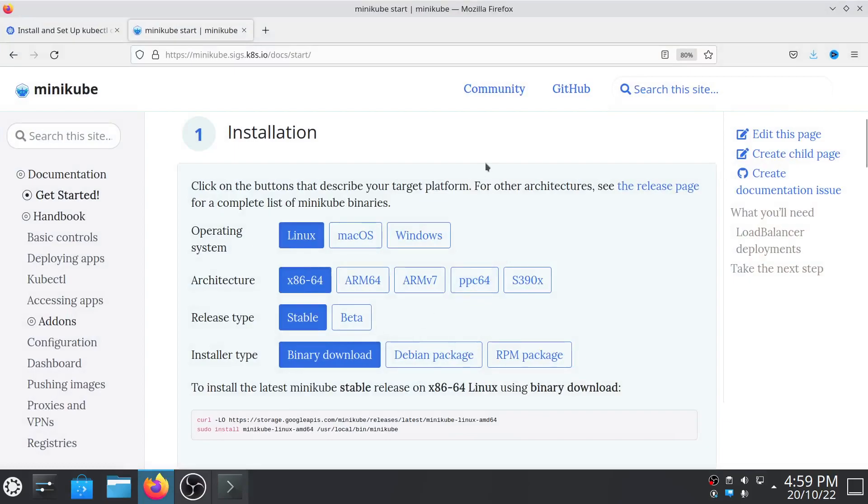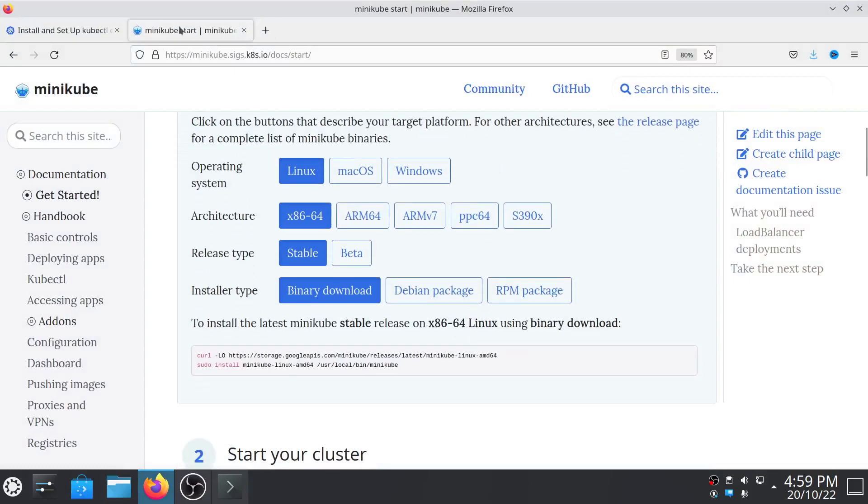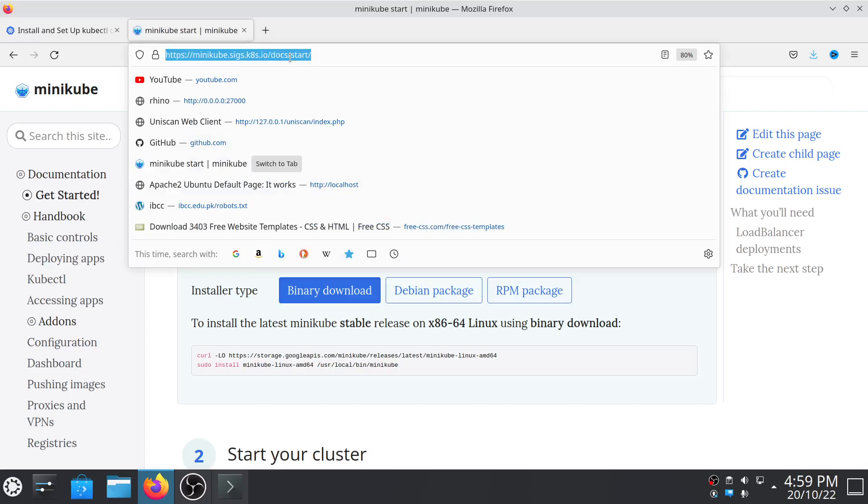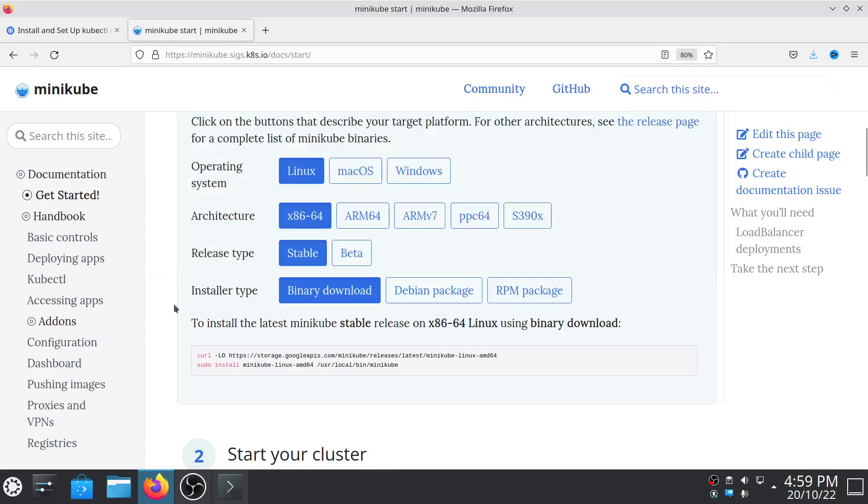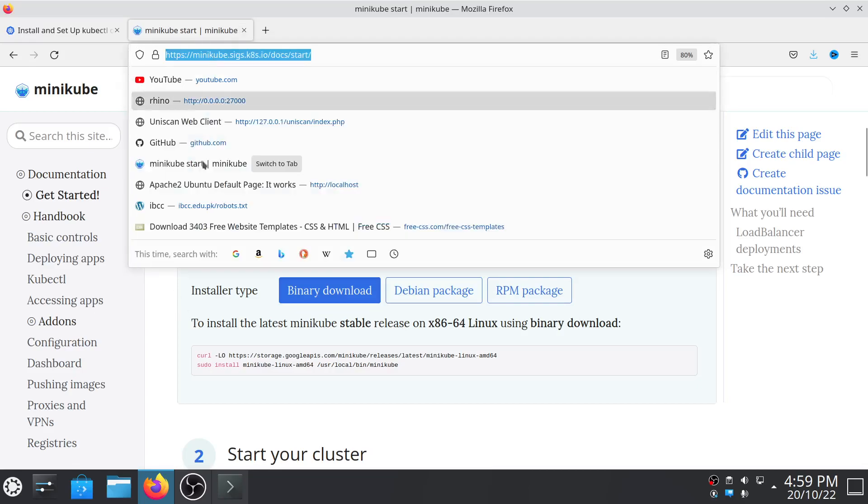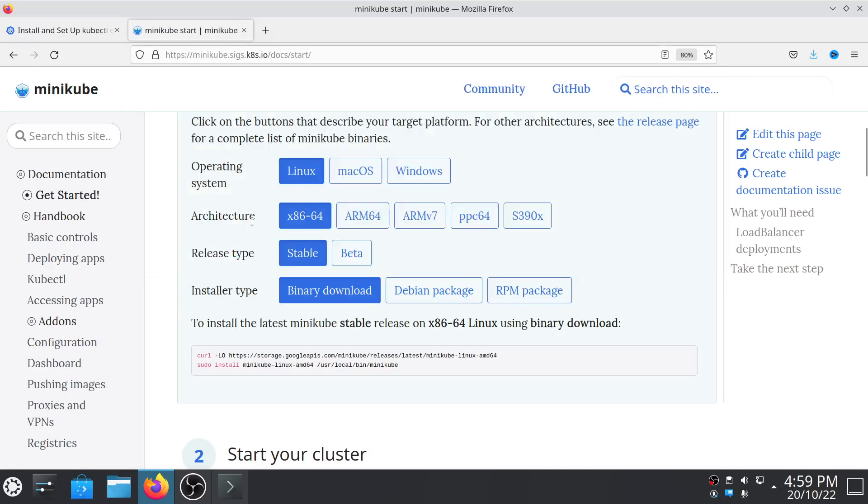To install Minikube you have to open this website. I will also give this link in the description. Then all you have to do is copy this command and then paste it into Linux terminal.